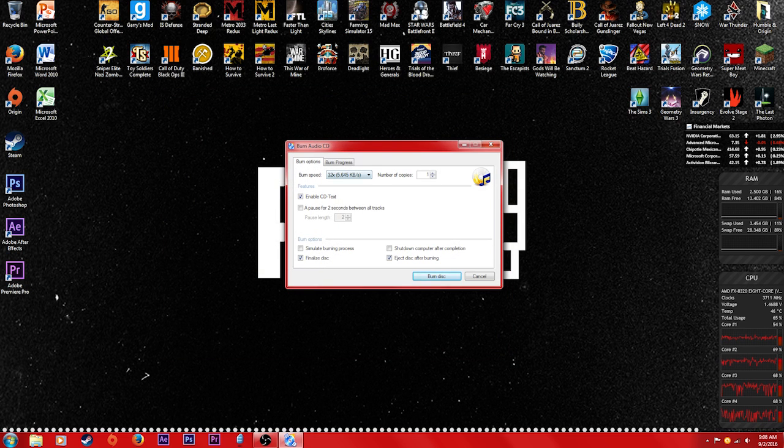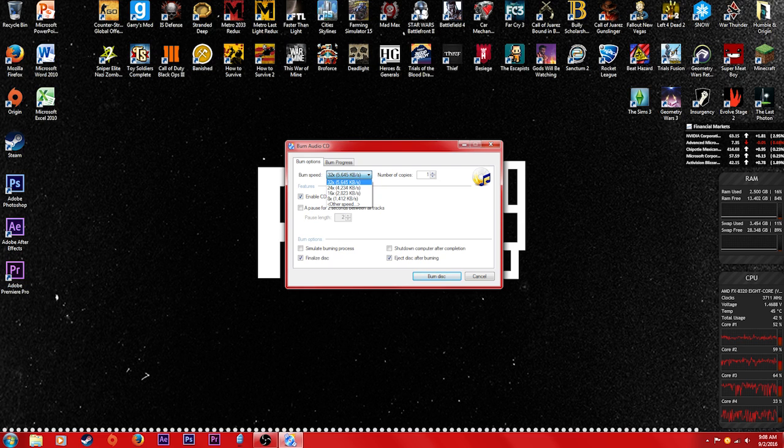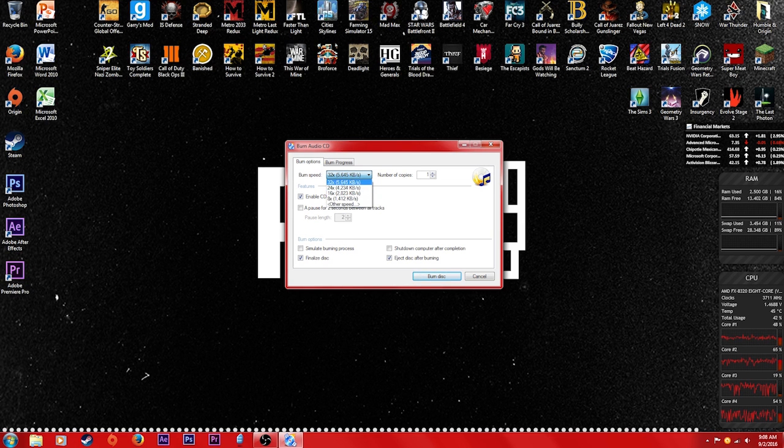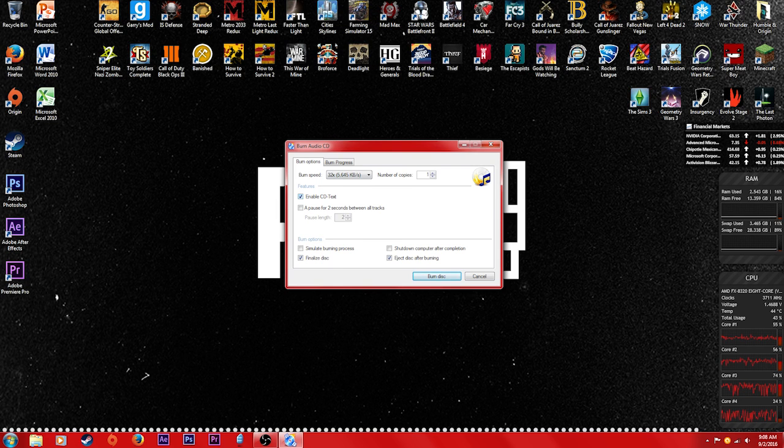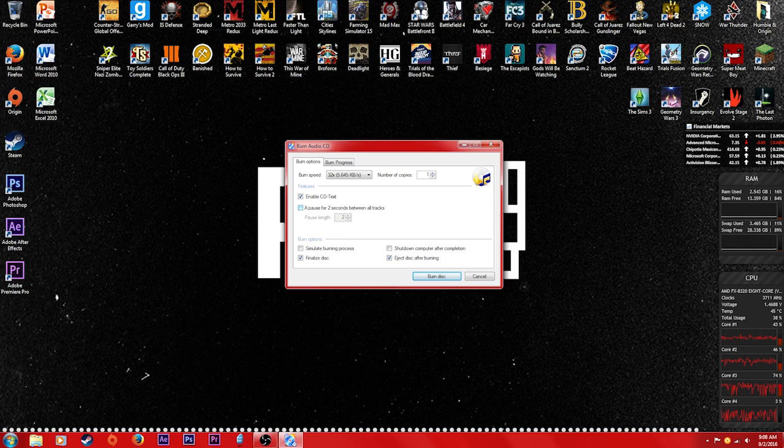It's gonna give you a bunch of options depending on how fast your actual DVD burner or CD burner is. You're gonna get different options for this. I just choose the fastest one obviously. You could do a pause for two second tracks if you would like.